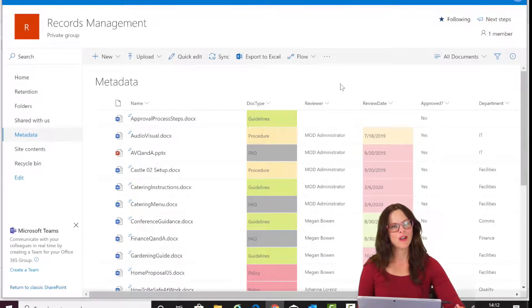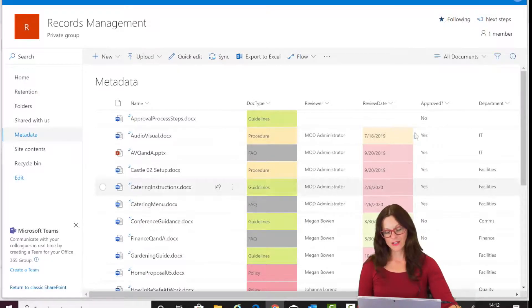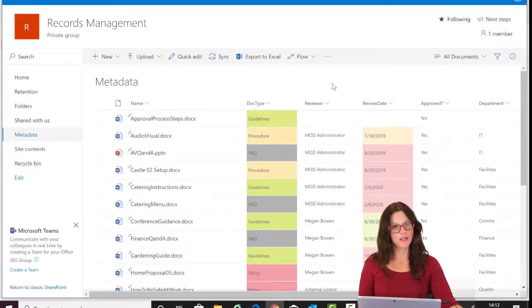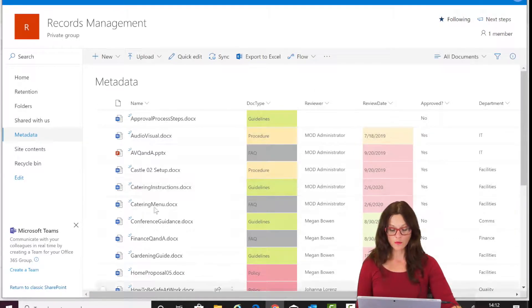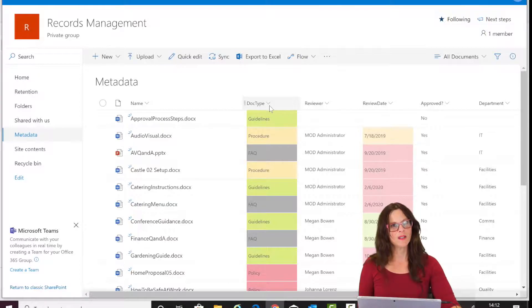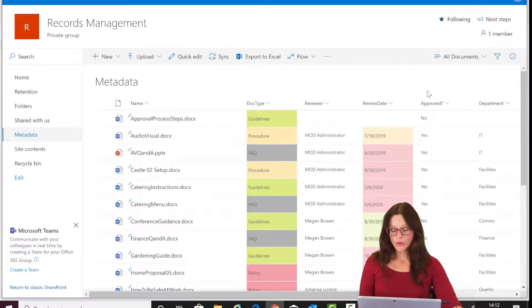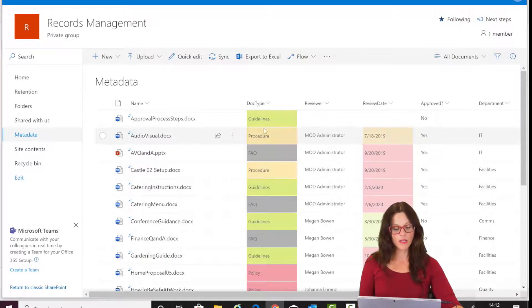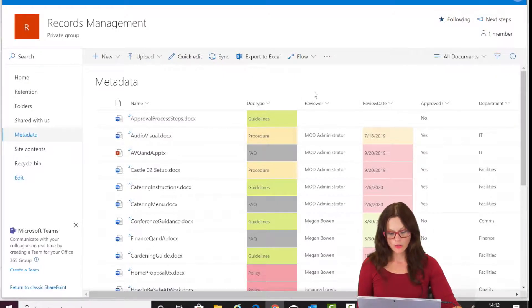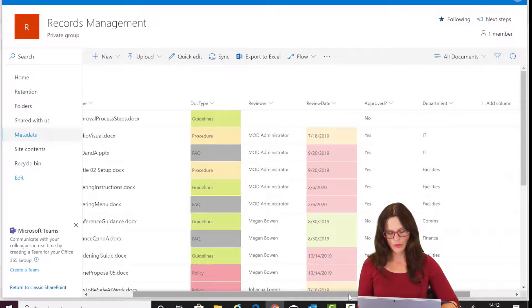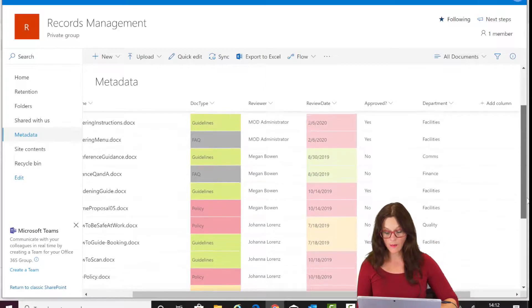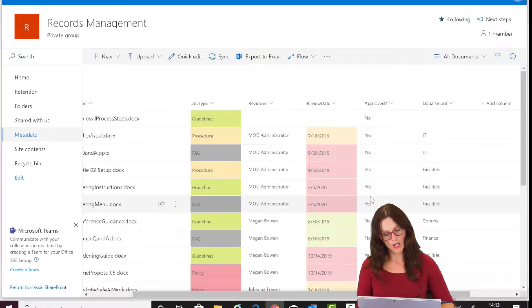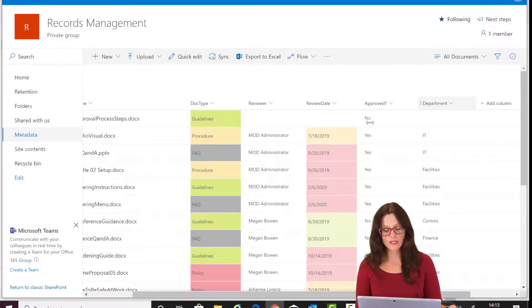Let me show you some of the features of a library using metadata. Right off the bat, you can see there are some colors here — a feature reintroduced earlier this year where any choice column or date column can be easily color formatted, as we demonstrated in one of our webinars. You can also create different views to help organize the tagged information. In this library, we have a document type column showing different types of documents, a color-coded review date showing things that are overdue, upcoming, or due today, a yes/no approved column, and a department column showing who is responsible.